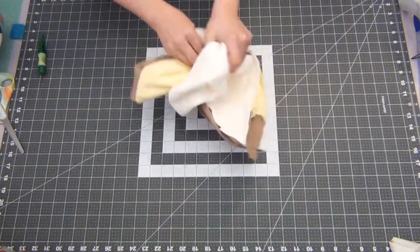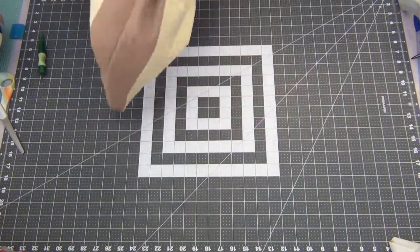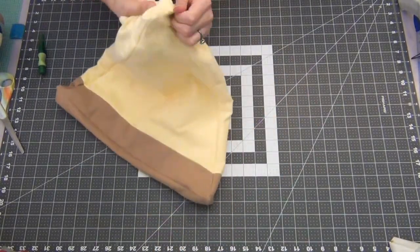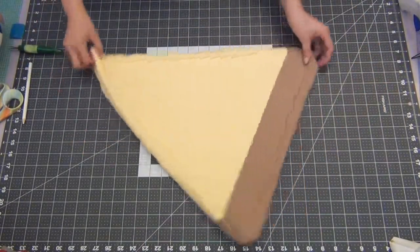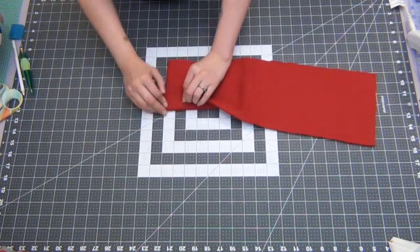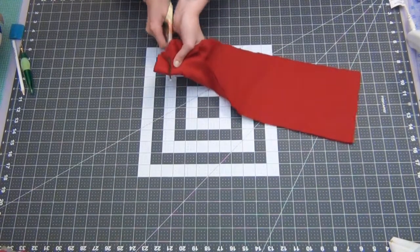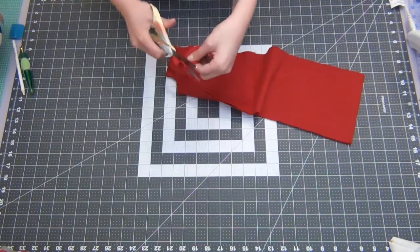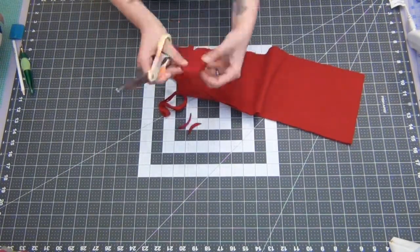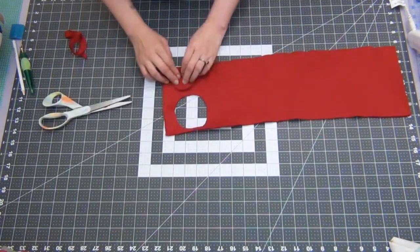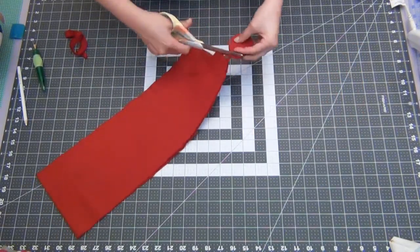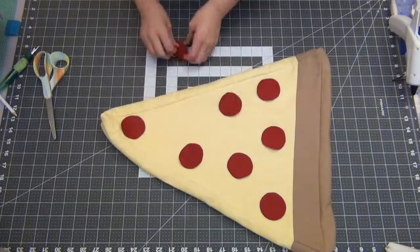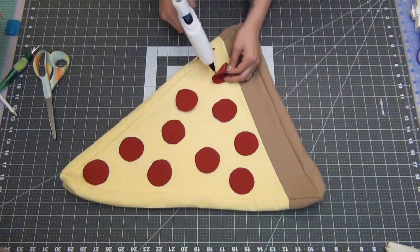Go ahead and turn your pizza inside out. We're going to cut out our pepperoni. You're going to grab your red fabric and fold over once and fold over again. And then you're going to cut out a quarter circle. Then just go ahead and shape them up so you have a nice circle. And you're going to cut out a few more of these. I cut out about 10. Go ahead and lay them out onto your pizza however you want it to look. And we're going to hot glue them down.